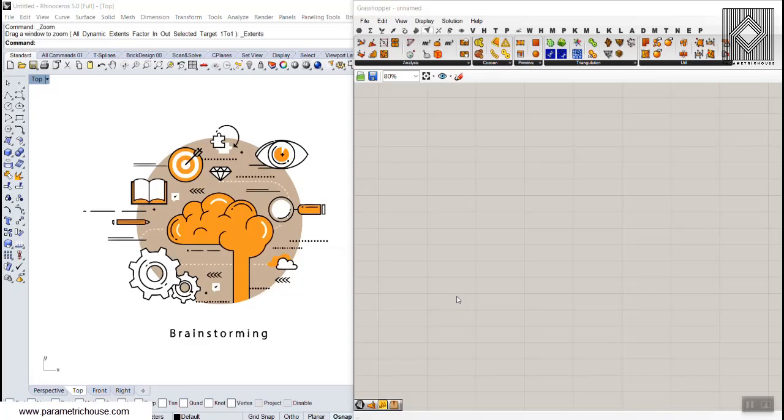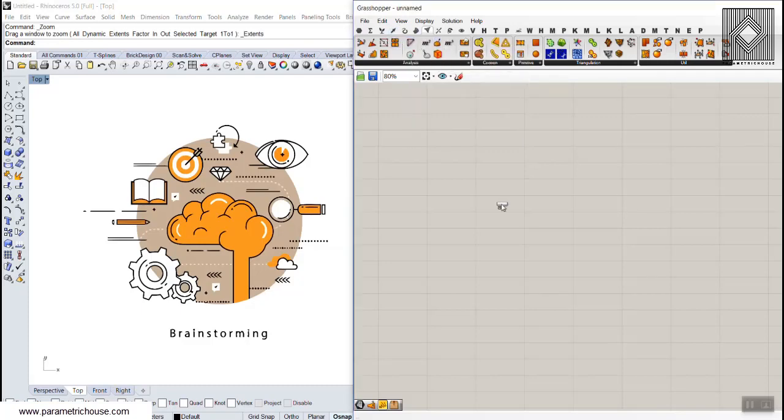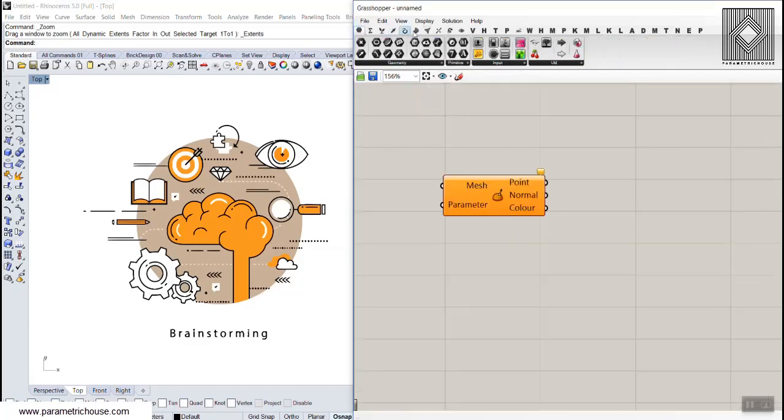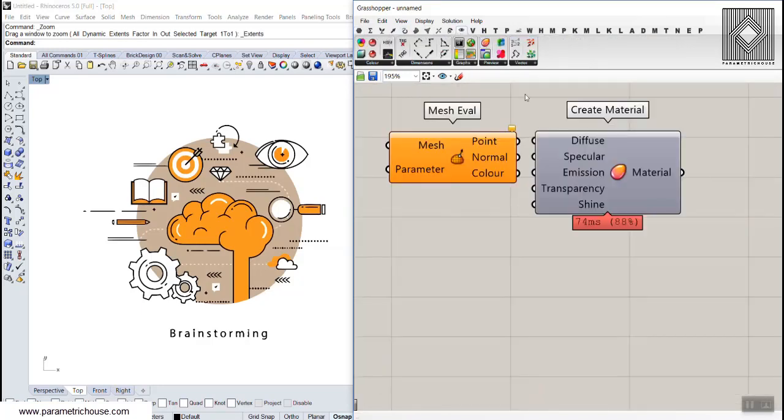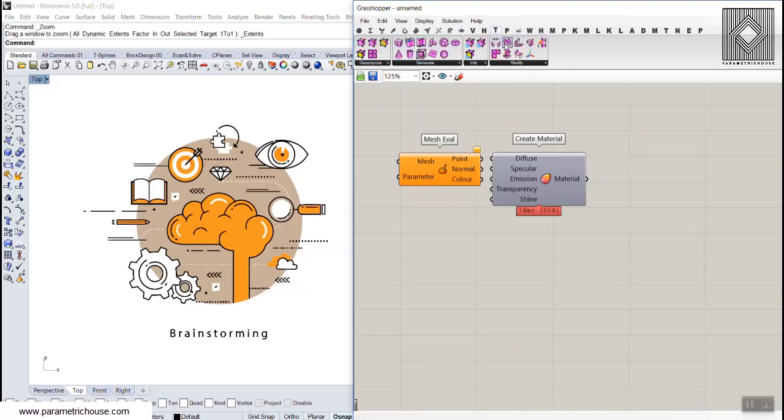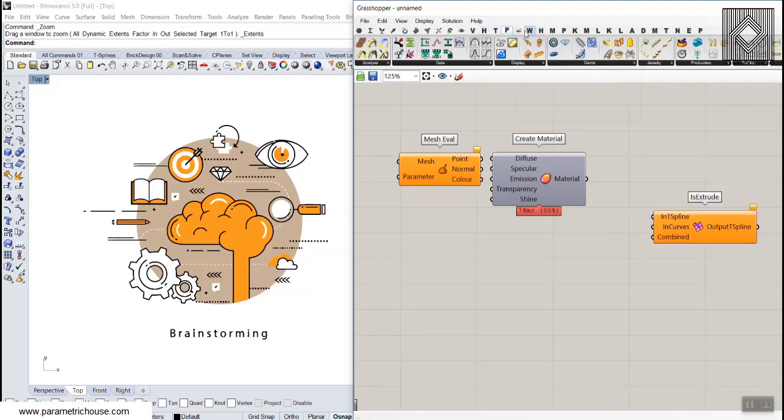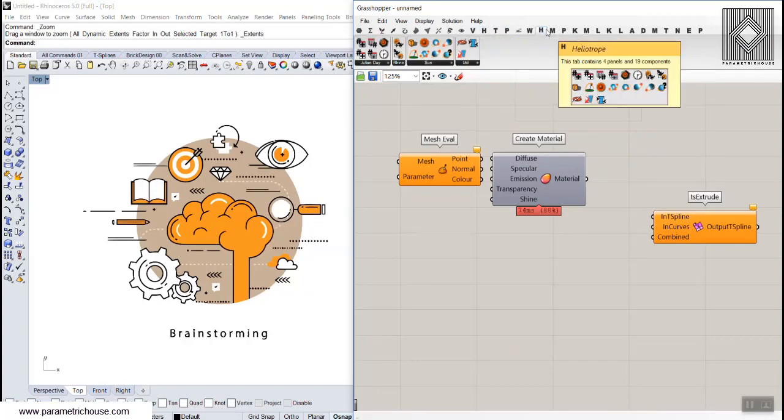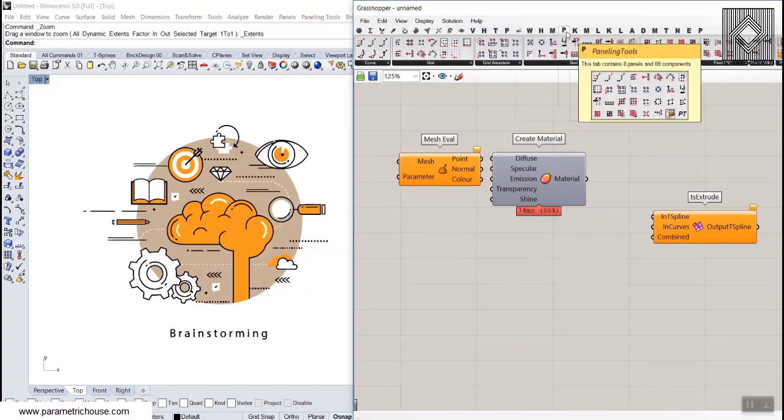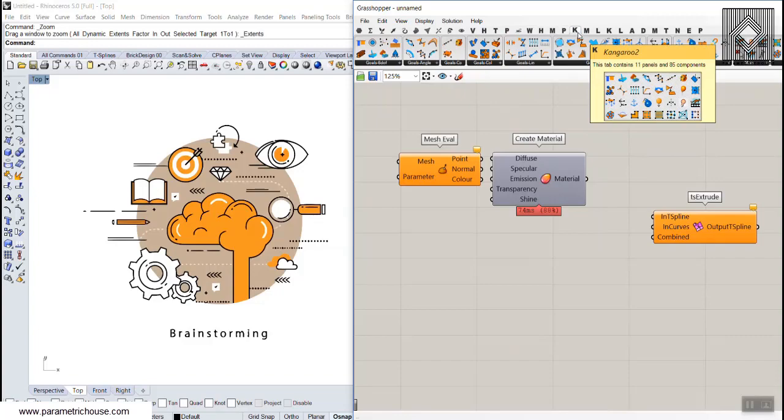The most important thing about Grasshopper is that it's a really complicated software. You can see that Grasshopper is made from components and you have to connect these components together to produce something. There are many plugins which you can install and it's a little bit complicated to know which plugin to use when.